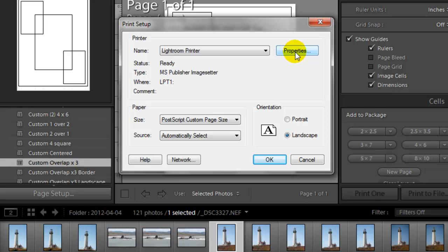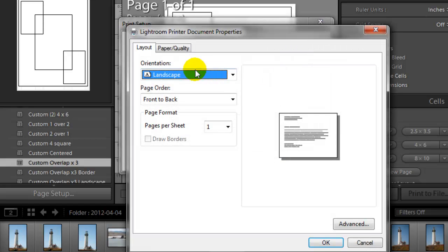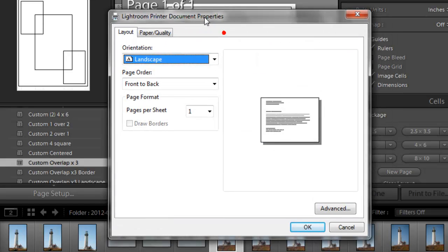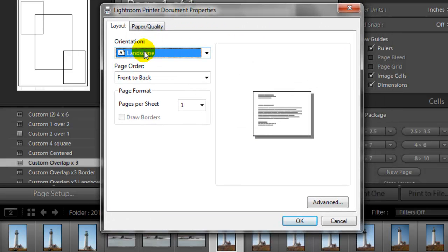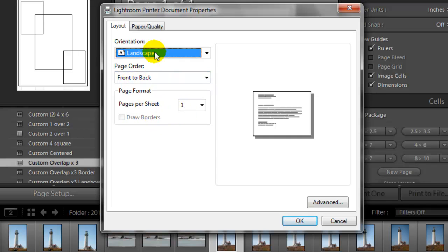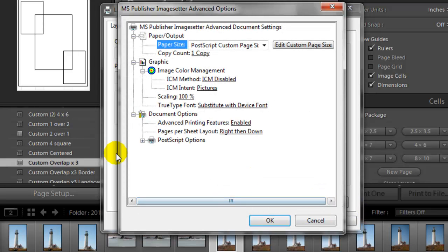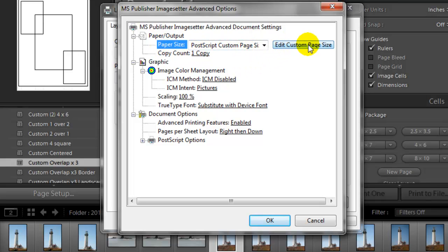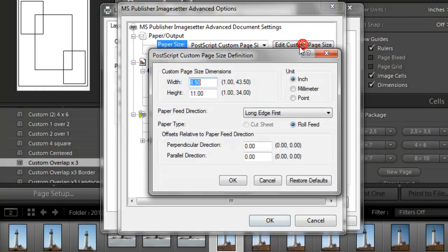Now you have to go under the Properties. You can see that it does say we're on Landscape. Page Order front to back is fine. Pages per sheet is okay as one. But here's what we have to change. We have to go into the Advanced Settings. Under Paper Size it says PostScript Custom Page Size. We have to click on Edit Custom Page Size.